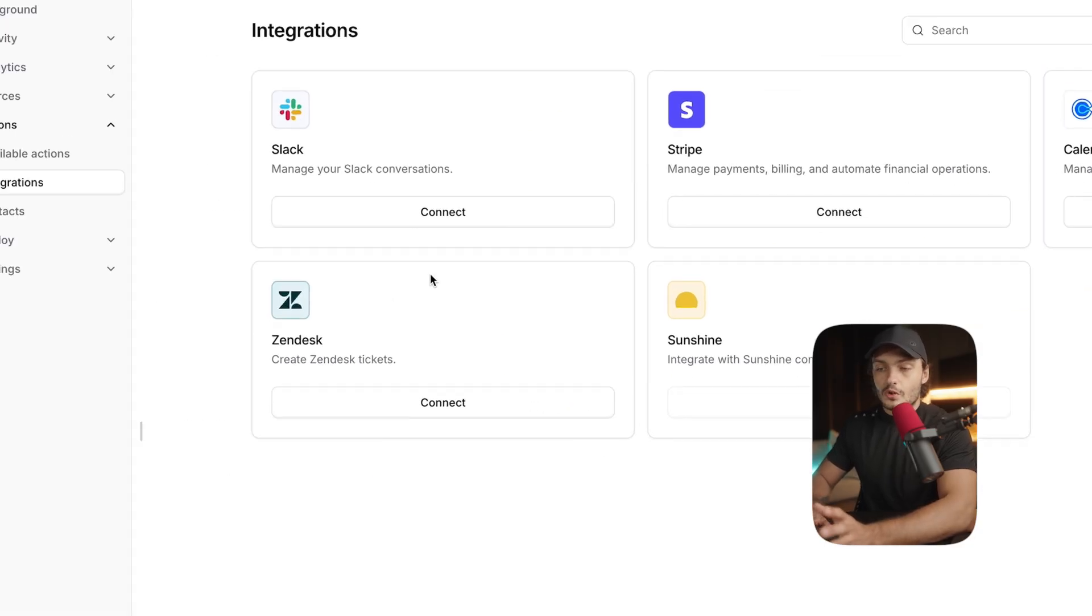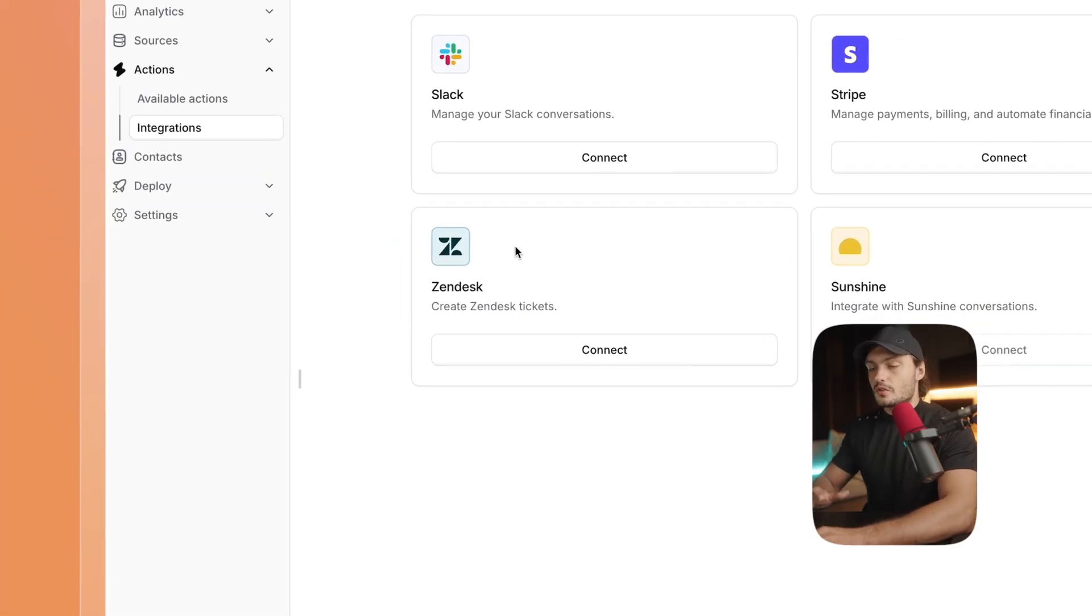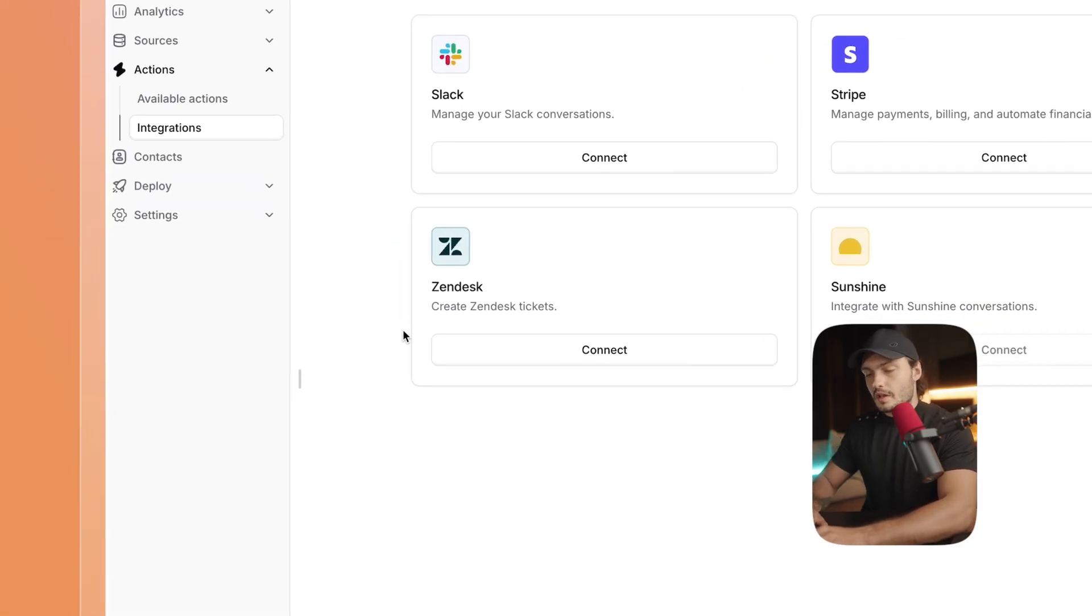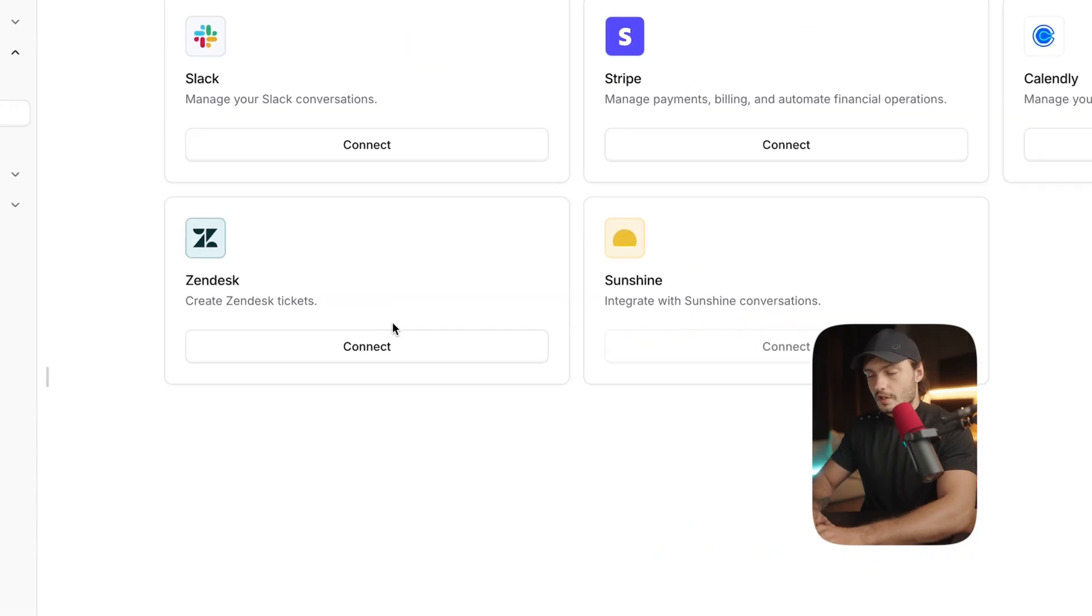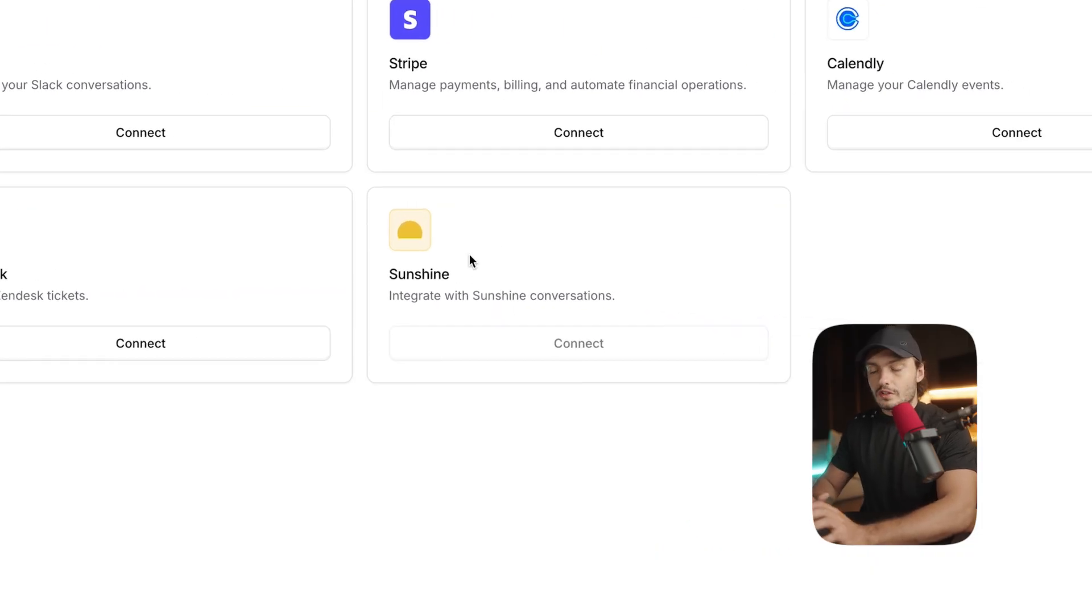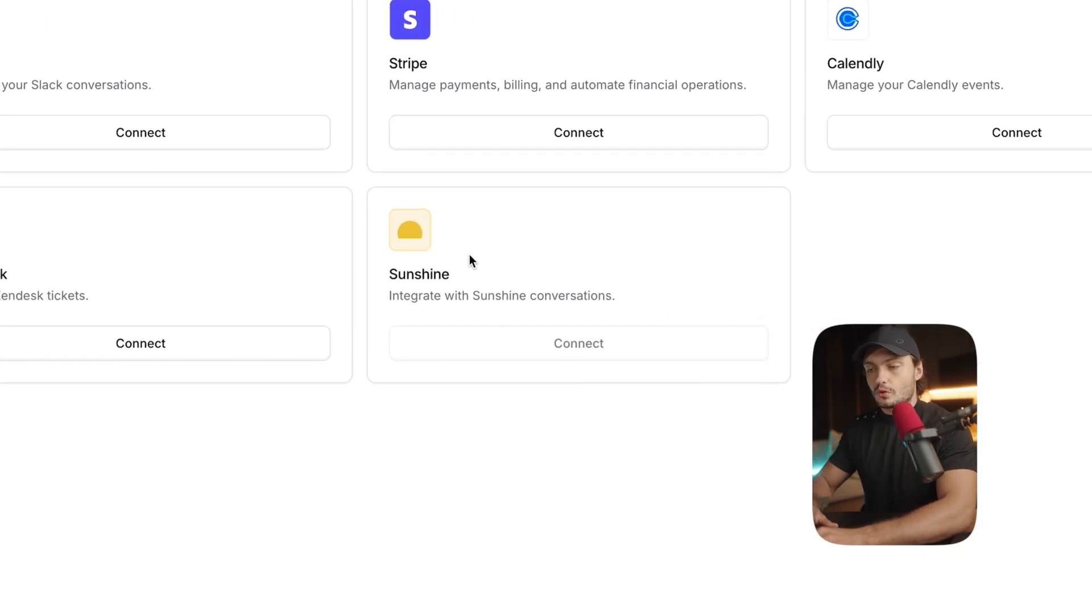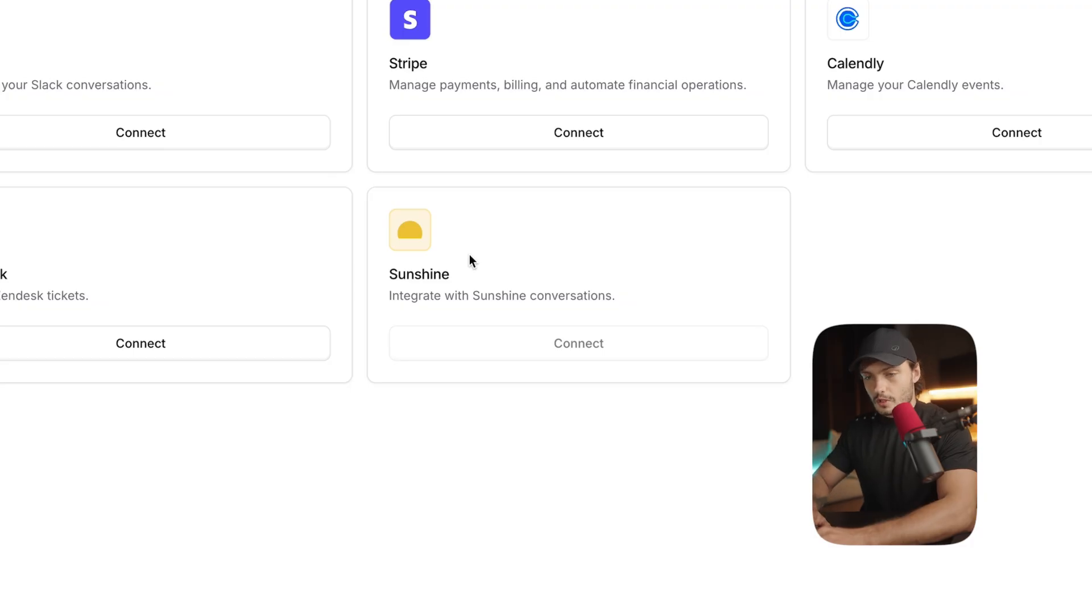If we wanted to, we could have also linked Zendesk so that the users can request to start a Zendesk ticket that will get answered later. Or we could integrate Sunshine so that the chatbot could actually escalate the conversation to a real human.